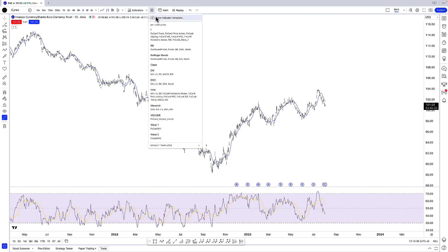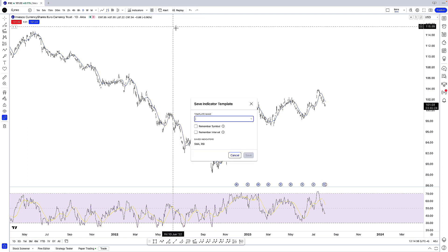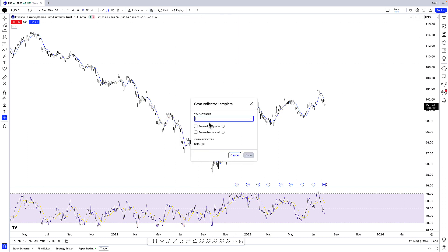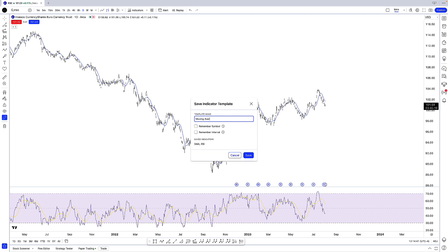Once I click on that, I can select 'Save Indicator Template' and type in the template name. In this case, I'll do 'Moving Average plus RSI,' and then I click save.